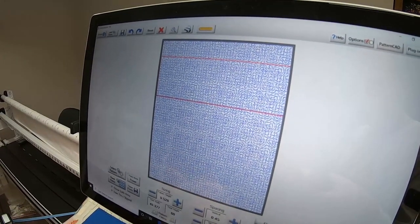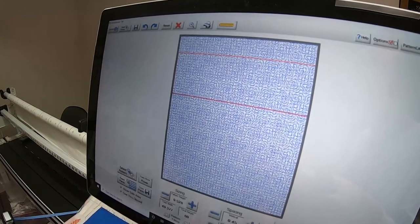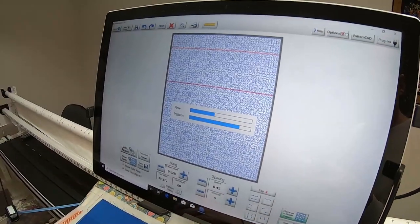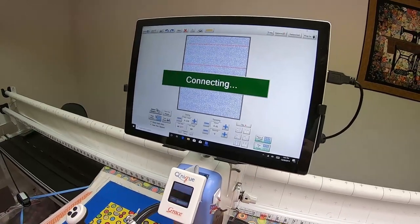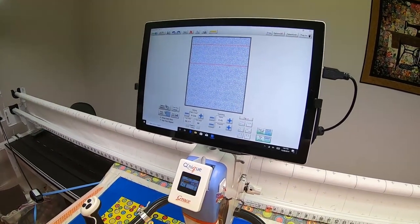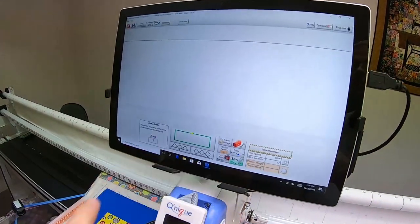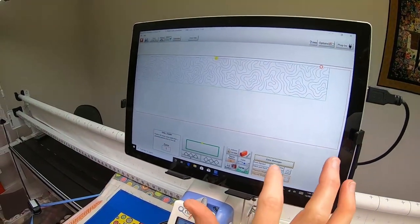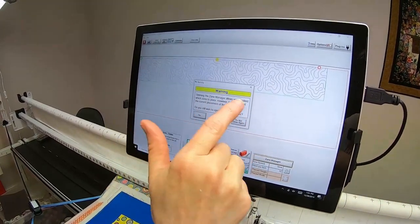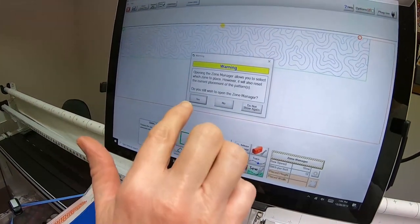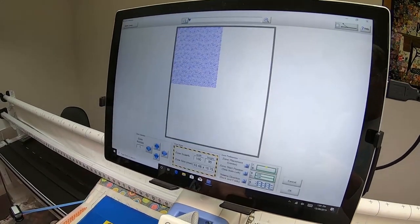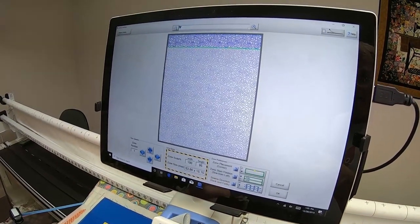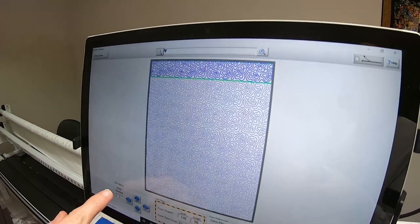We are ready now to sew in zones. Depending on how many rows you have is how much time that's going to take. I'm going to say no to this question because I know I already have it saved. I want to go into Zone Manager, and it gives you a warning that if you've already placed your pattern, you'll have to replace it, but we definitely want to go in there.